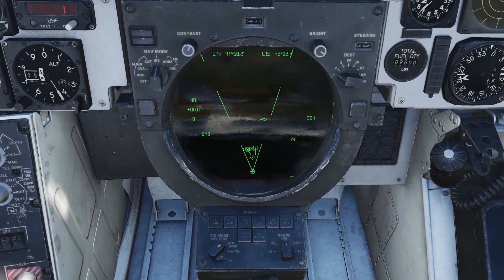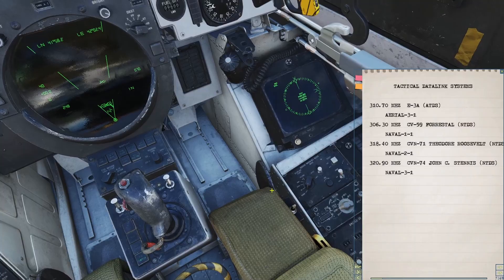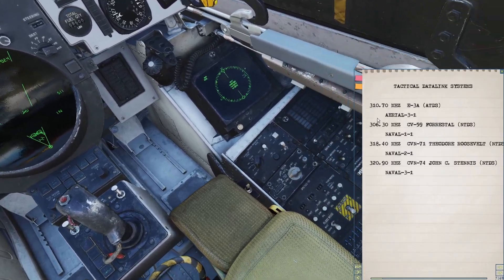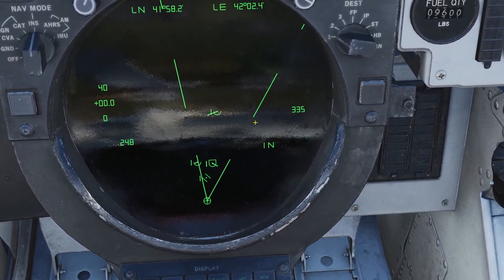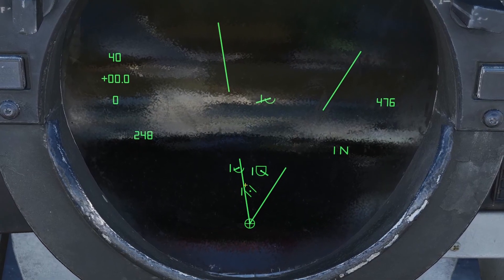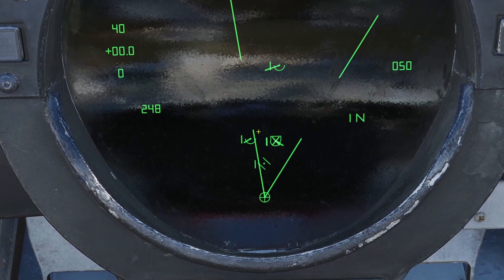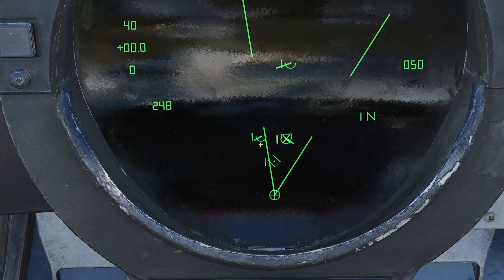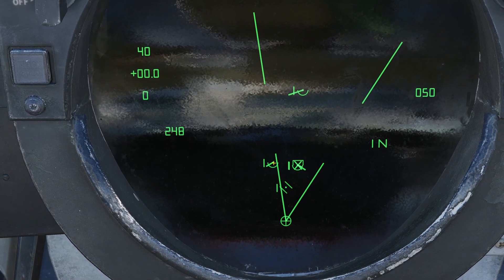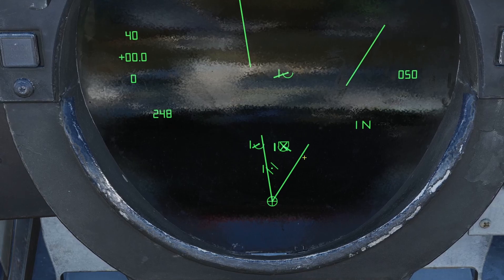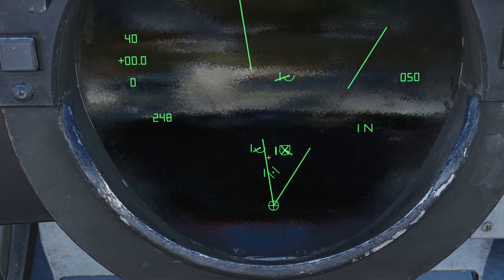Once you've connected to the data link, you should see the symbols show up. If you don't see them, make sure you have the data link button activated. I can also connect to the E3 AWACS — let me type in 107 — and now I'm getting information from the AWACS. The bottom part of the symbol is what the data link is giving you, and the top part is what your own radar sees. With the symbol on the left, there's a bottom part but no top part, which means my radar does not see it, but the AWACS sees it and is giving it to me. The symbol on the right has both a bottom and top part, which means my own radar and the AWACS can see it.